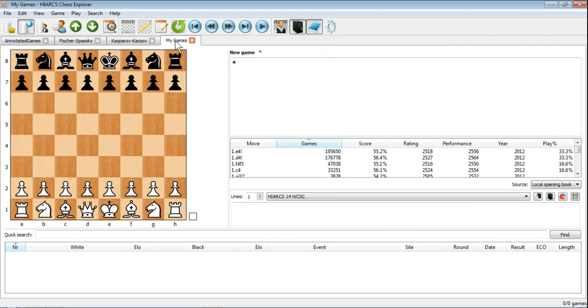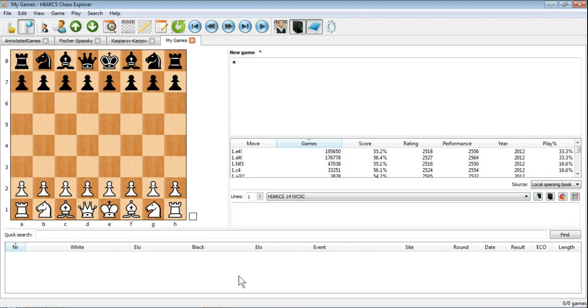And you'll see another tab has opened with the MyGames database. Obviously we haven't put any games into it yet, so the Game Notation is empty and the Game Explorer is empty. But there you have your brand new database, and obviously you can then take about populating that database with a whole host of different games.